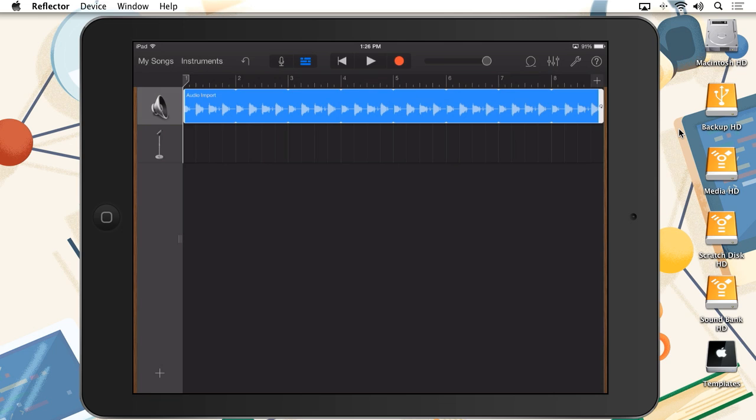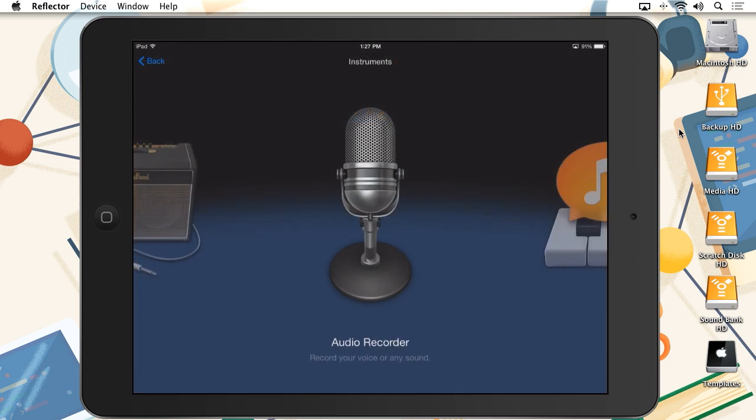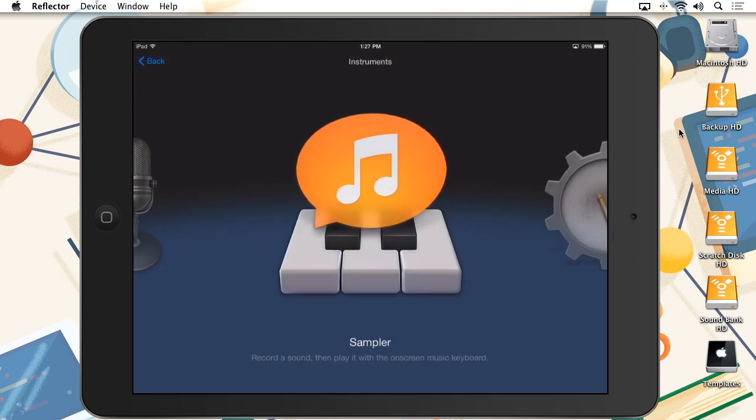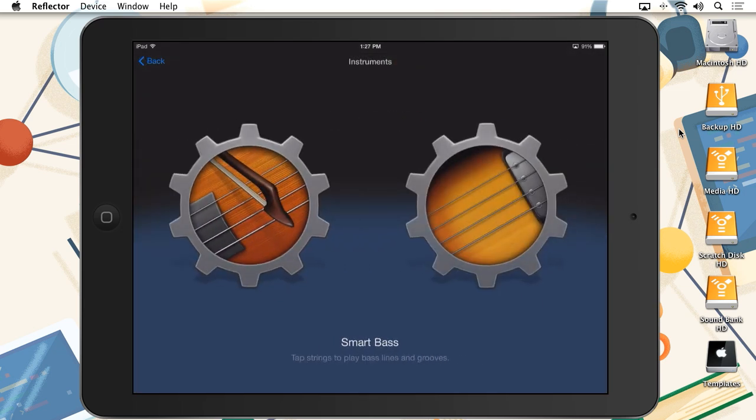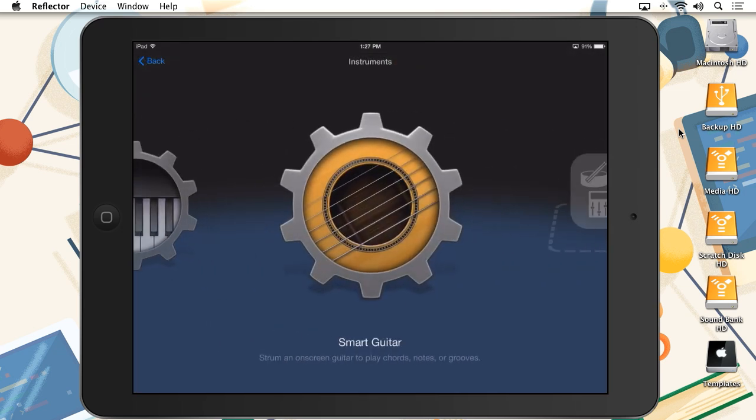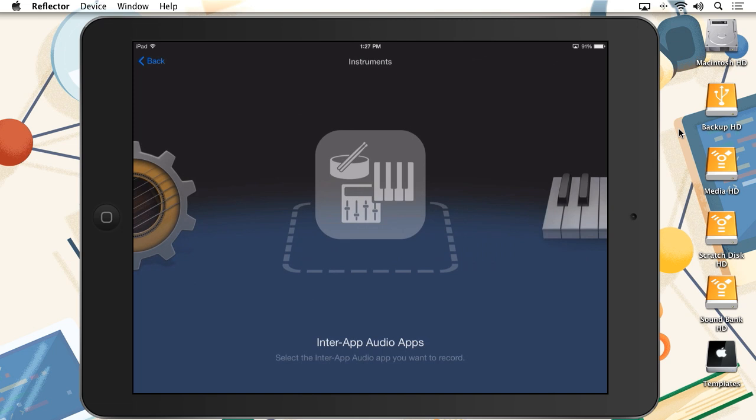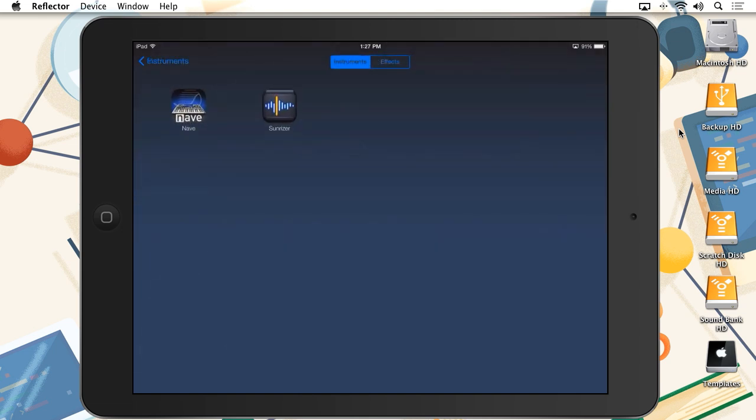Inside of GarageBand, if you also have any audio apps that support InterApp Audio, you'll see an option in the Instruments selection view for InterApp Audio apps. Selecting this option will show you a list of all apps that are available under the two selections, Instruments and Effects.